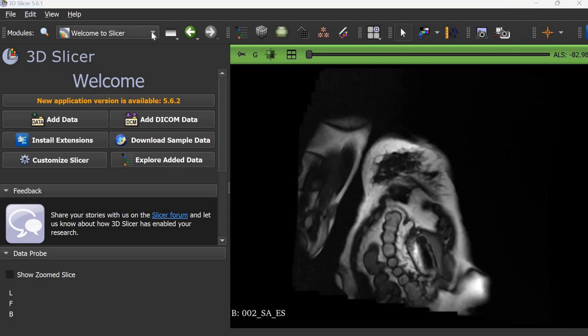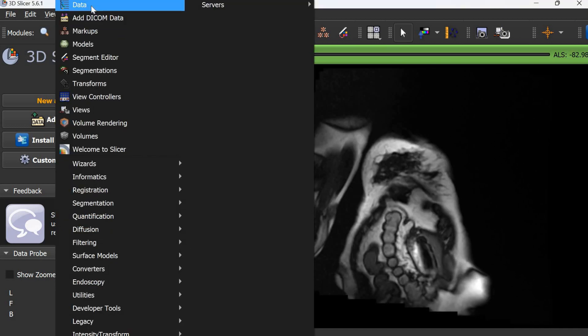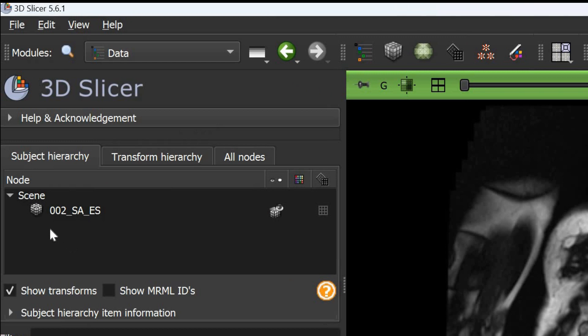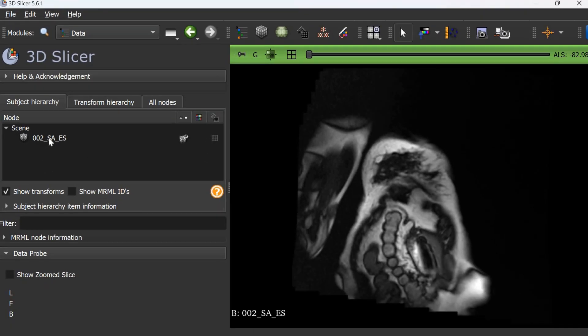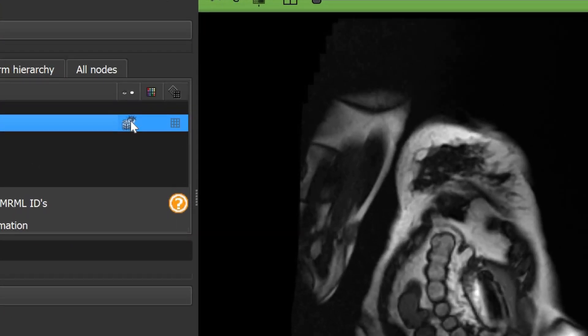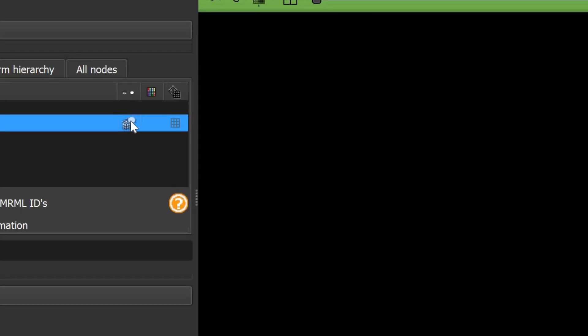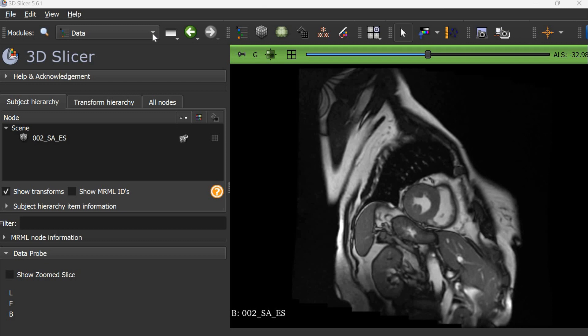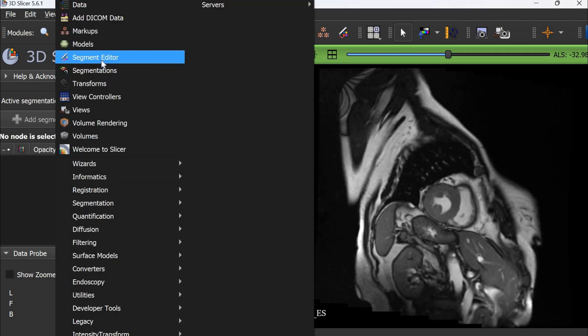Now we can change to the data mode. We can see our image data is present but no masks are there. To create masks, we go to the segment editor.